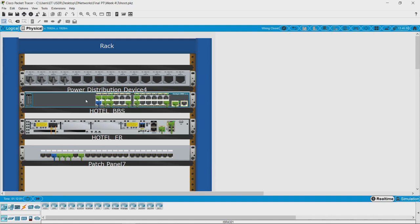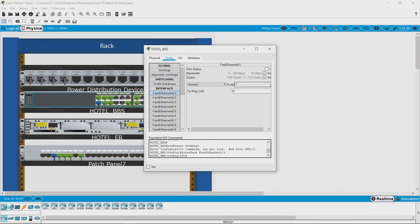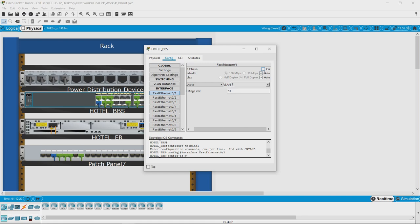Let us see what the issue is — is it the wire or what? Opening the switch, we can see the port status is off — it is not on. You can do it via command line, but here I will just switch it on via the GUI.